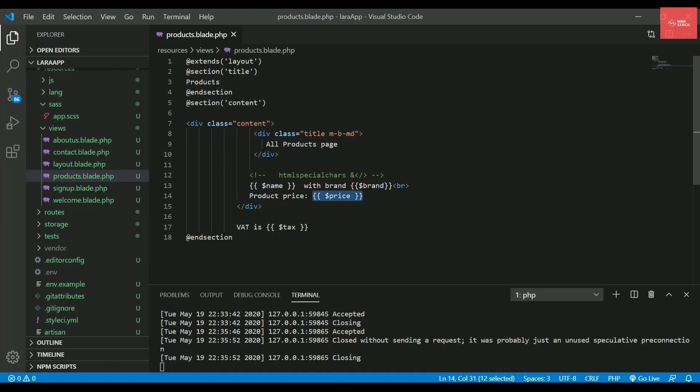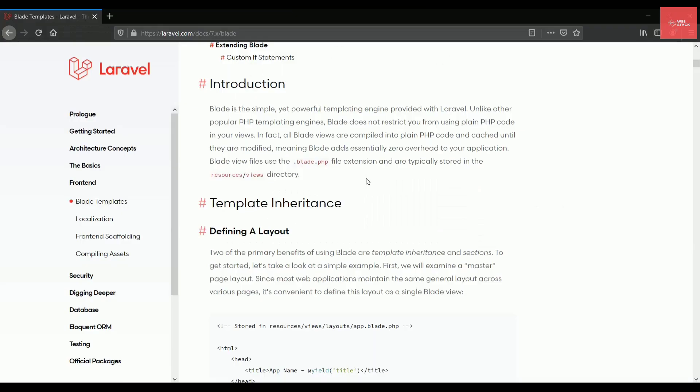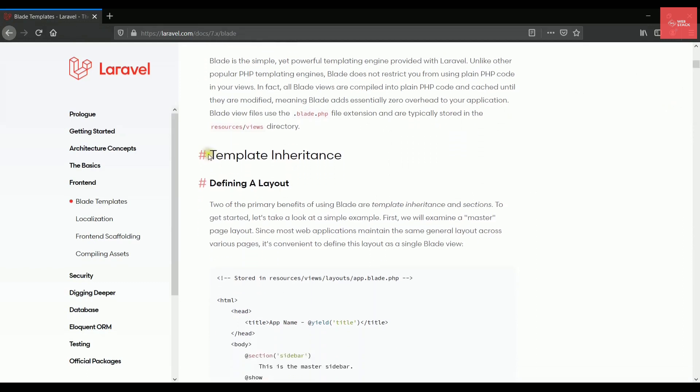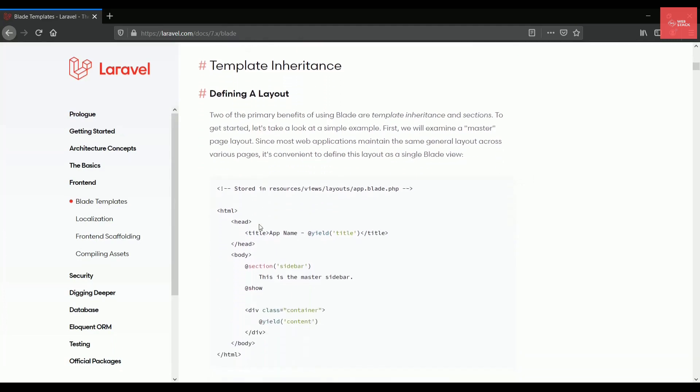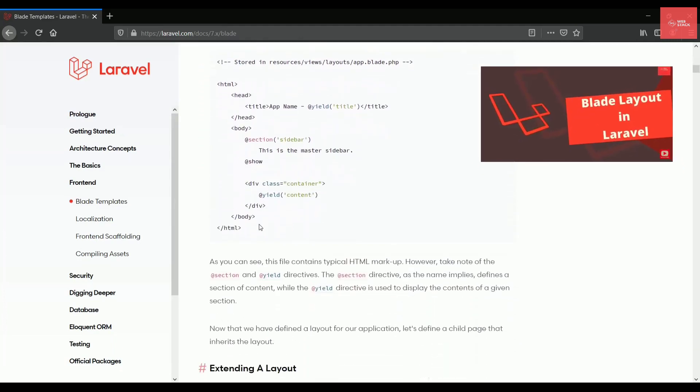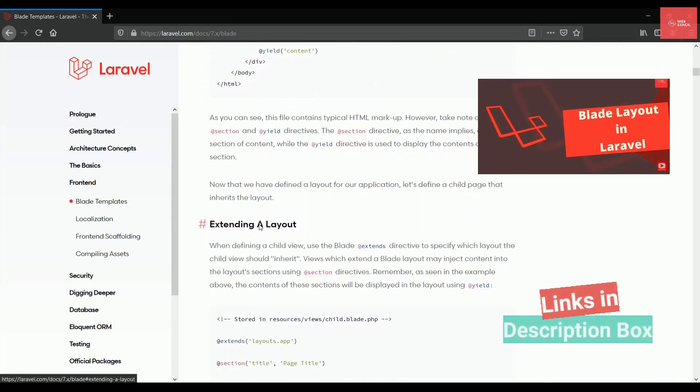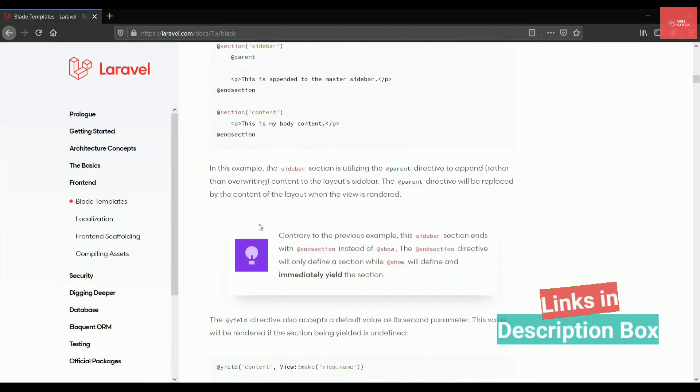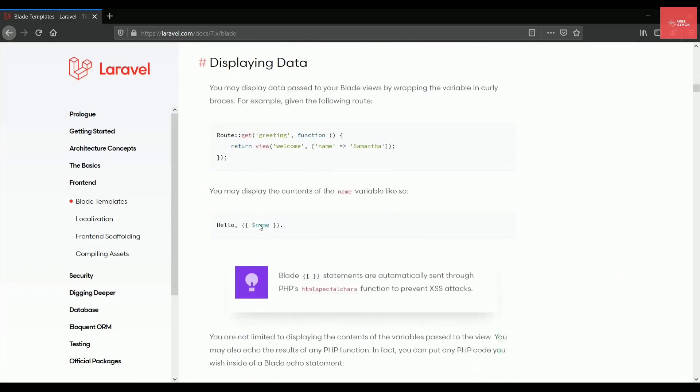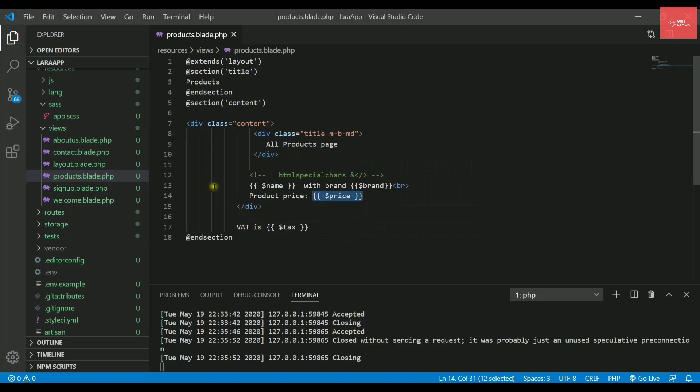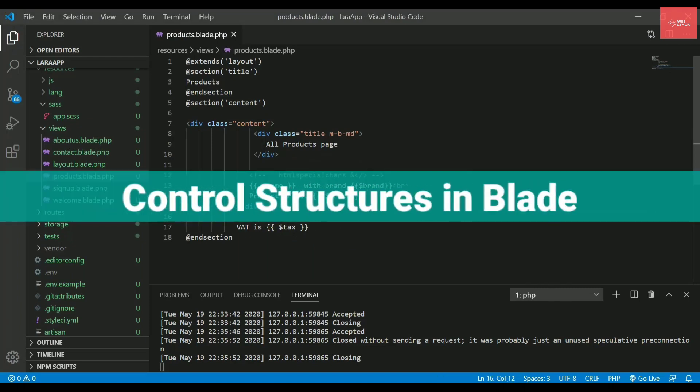That is actually called template inheritance. If you can check this documentation, then you can see that the first topic written here is template inheritance. So we have already completed this. Check out that video. The link is provided in the description box below. So we have already seen extending the layout and then displaying data. Now we will be checking out some control structures that we can use inside Blade.